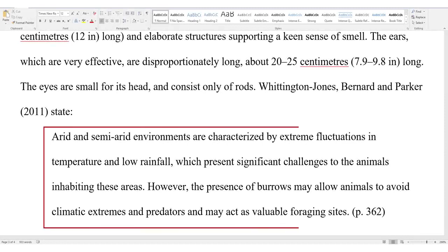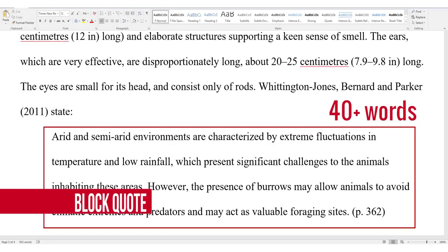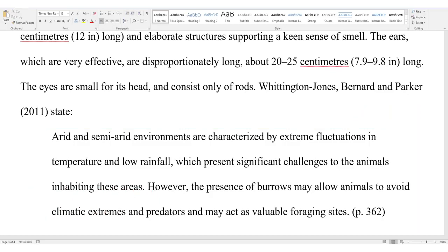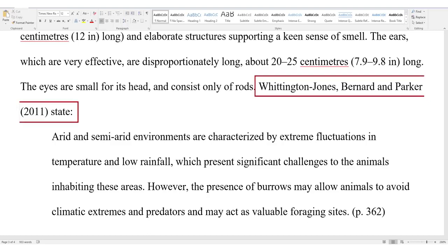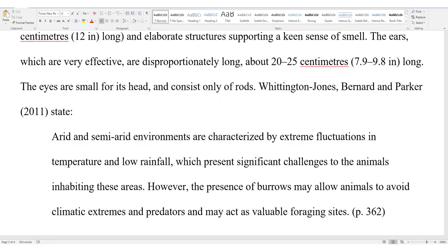If the quote is 40 words or longer, it needs to be formatted as a block quote. Block quotes are introduced with a sentence followed by a colon. Drop down to the next line and indent. And with the block format, you will omit the quotation marks.